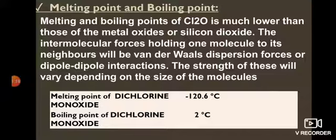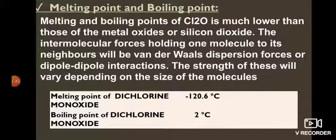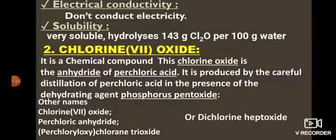Melting and boiling point of Cl2O: much lower than those of metal oxides or silicon dioxide because the forces of attraction between molecules are van der Waals forces or dipole-dipole interactions, whose strength depends on molecular size. Melting point: −120.6°C; boiling point: 2°C. Electrical conductivity: they exist as molecules so they do not conduct electricity. Solubility: Cl2O is very soluble — 143 g per 100 g of water — and undergoes hydrolysis.